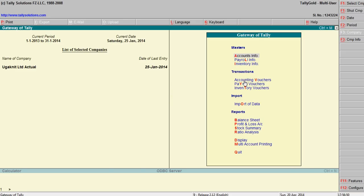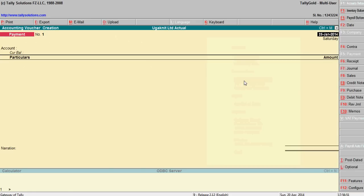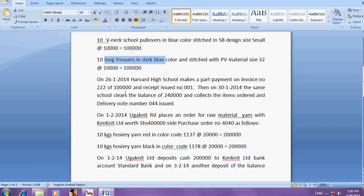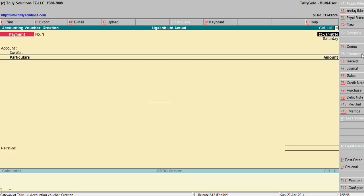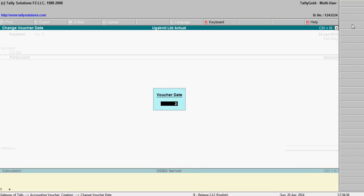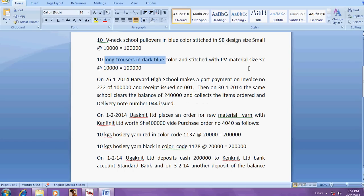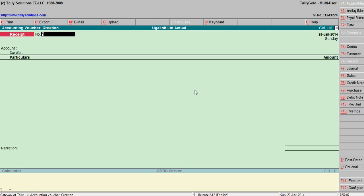So go here accounting vouchers. The date is 26-1-2014, 26-1-14. And it's a receipt number, receipt number is 001. Okay, so bank.